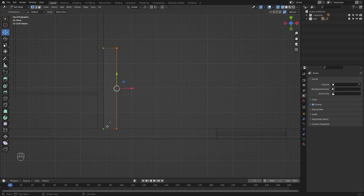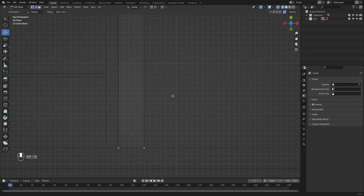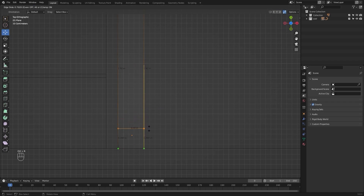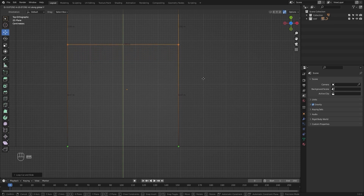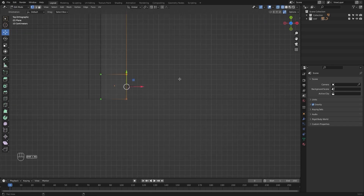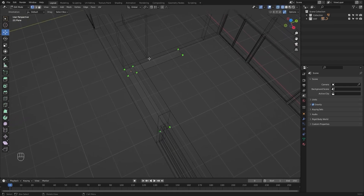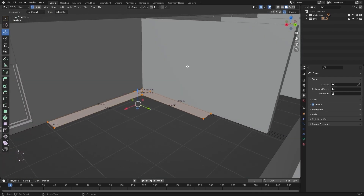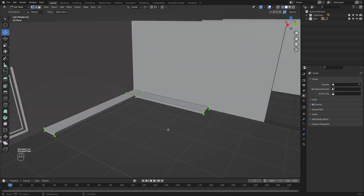Now I will select these two vertices — I need the edge length of 0.49 meters. I'll add a loop cut, move it, and again set the edge length to 0.49 meters. Now I'll select these two vertices and extrude them in the X-axis — I need 3.55 meters. Then I'll select all of these and extrude in Z, typing in 0.0955. This is the base on which we will model our lower cabinets.